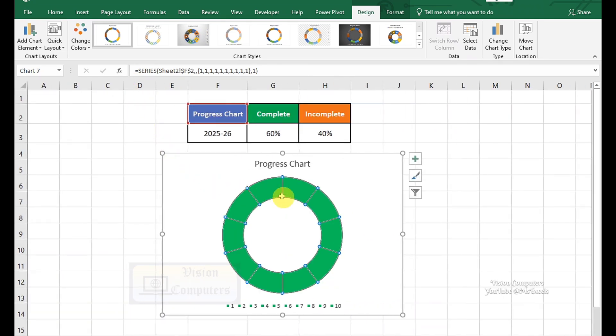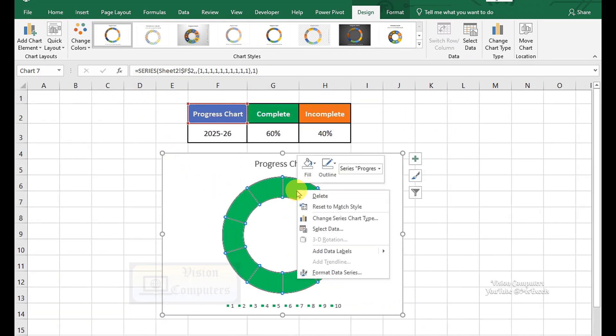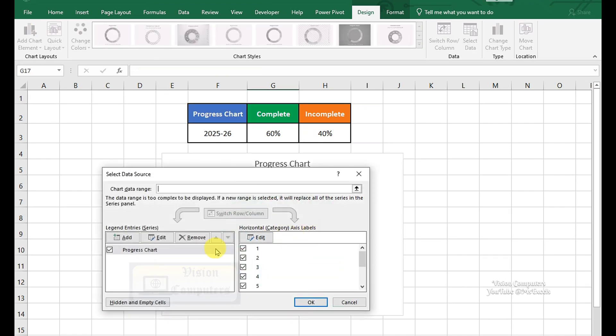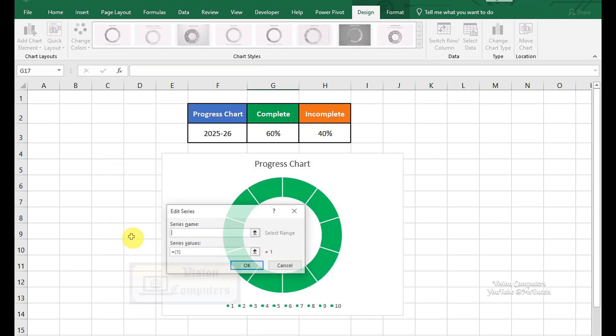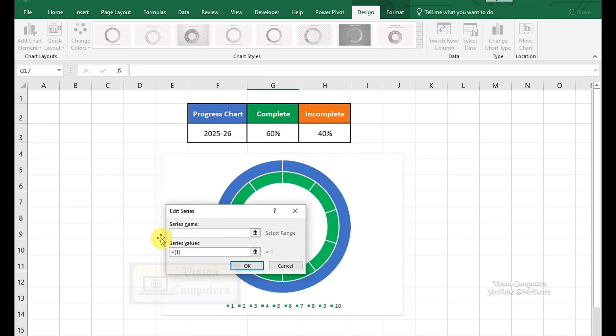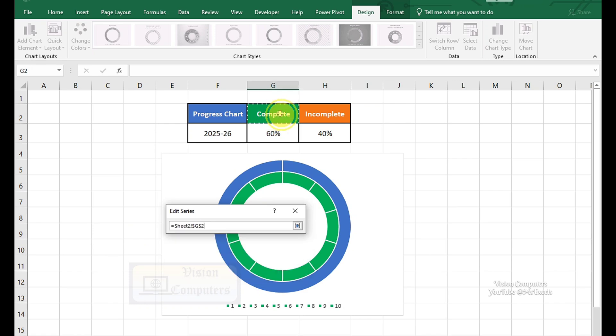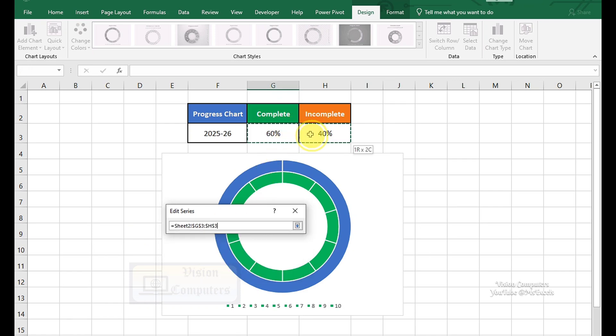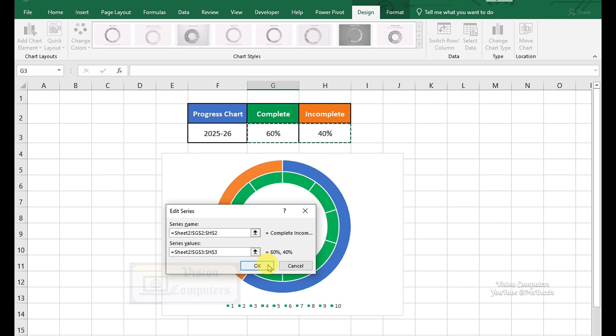Right-click on the chart. Click on Select Data. Click Add. Enter series name, Complete and Incomplete, or your desired heading. Replace series values with your actual percentage data. Click OK.